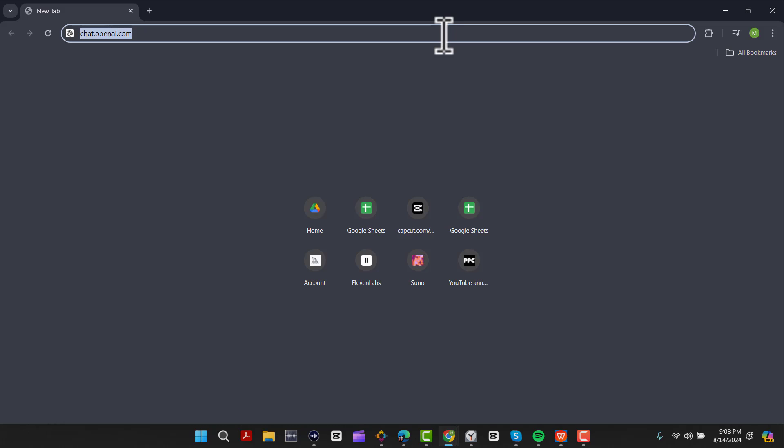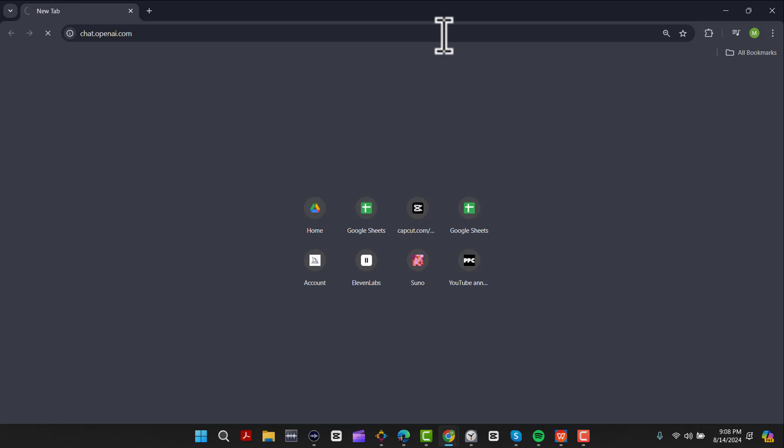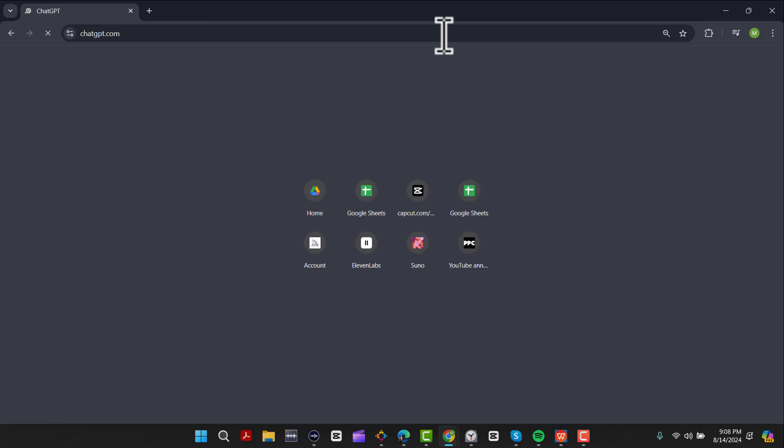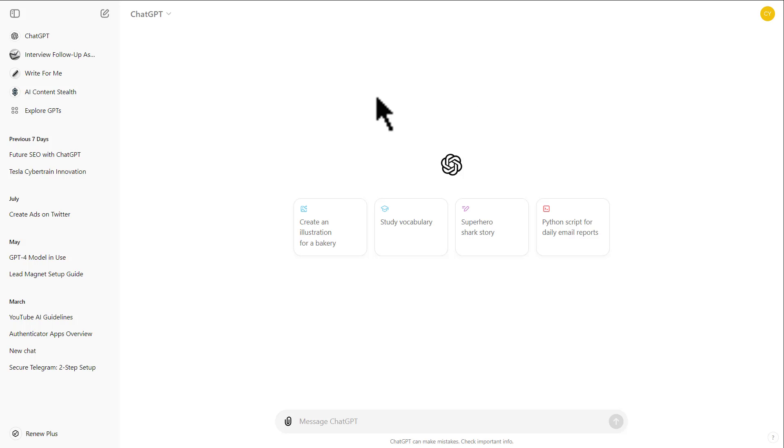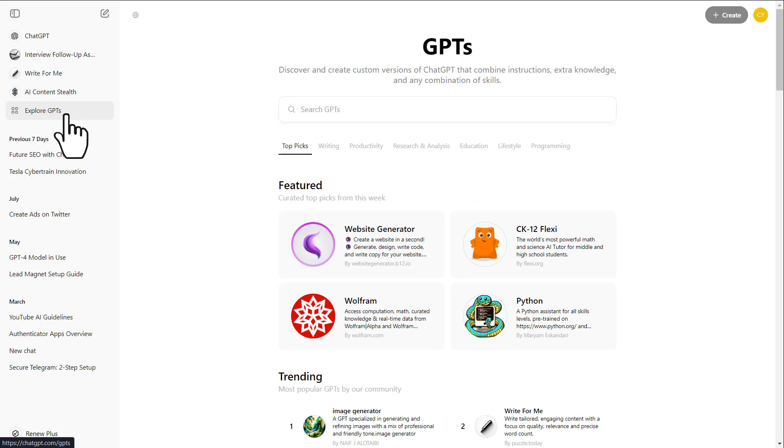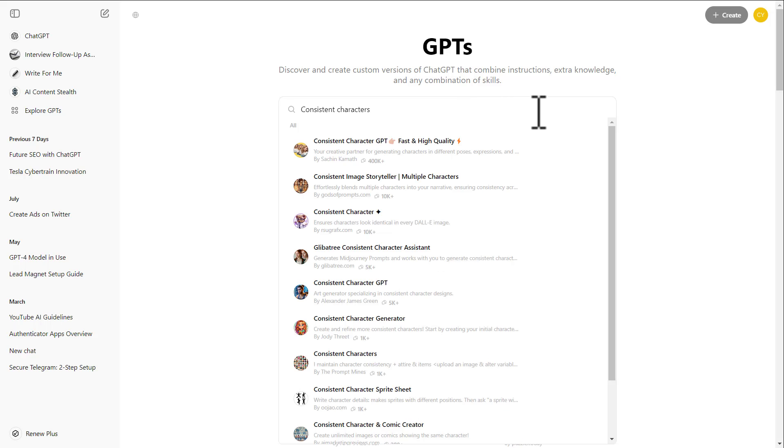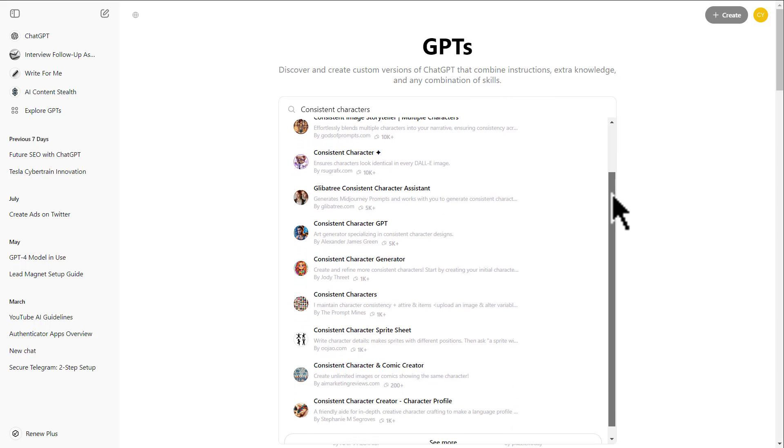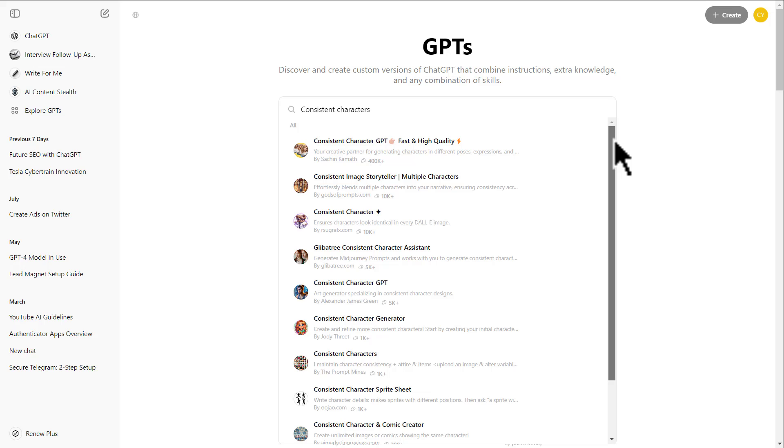We're going to use ChatGPT's models to generate the images. To do so, log into your ChatGPT account and click on Explore GPTs. Click here and write consistent character. As you can see, you have many options to choose from.